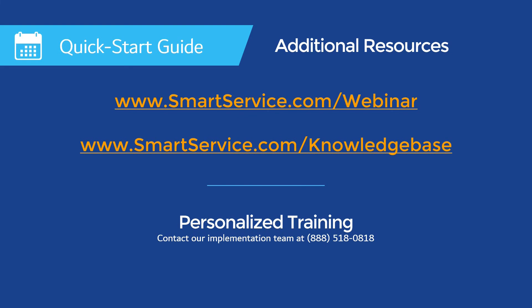You can also speak directly with a trainer on the best options for your business by joining our free QA webinars, which you can sign up for at smartservice.com/knowledgebase. You can reach a member of our support team by giving us a call at 888-518-0818 or emailing us at support@myservicedepot.com.